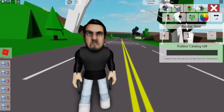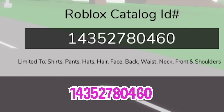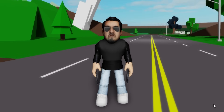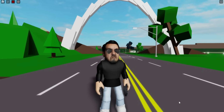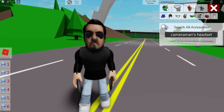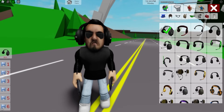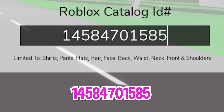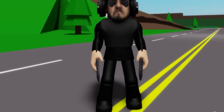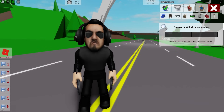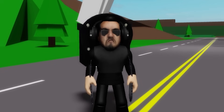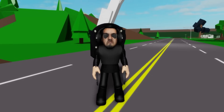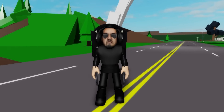We also need to introduce ID code 1435-278-0460 to place these glasses on his face. Next, in the accessories area, search for a cameraman's headset and pick this one. Then go back to the ID box and introduce ID code 1458-470-1585 to get these black pants. In the accessories area, search for 'toilet black' and select this one to install the back of a toilet on our mutant's back. And here we have our Skibidy dark mutant version.